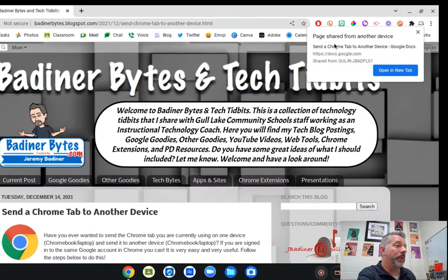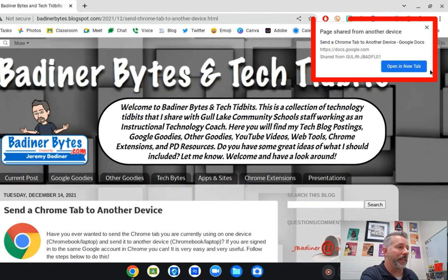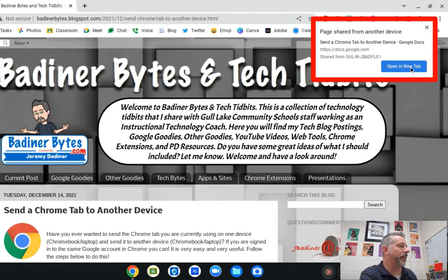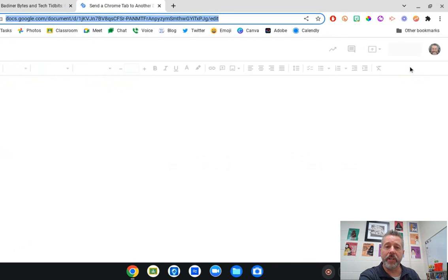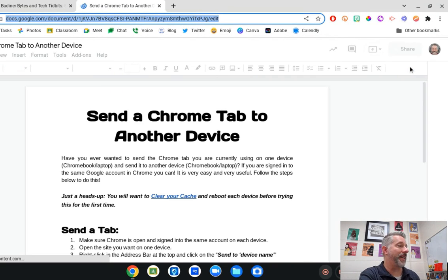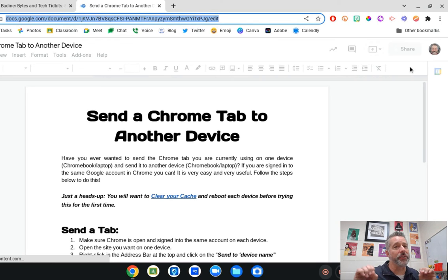Over on my Chromebook, just like on the PC, the 'Open in a new tab' button comes up. When I click that, just like that, the website that I was on on my PC is now shared with my Chromebook. It's really easy.